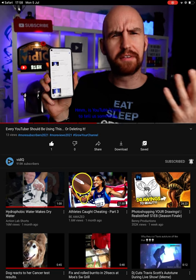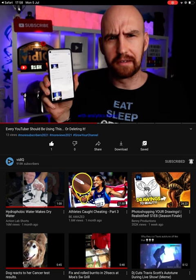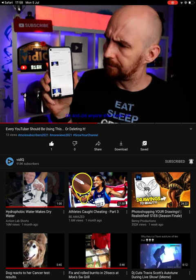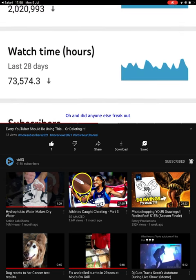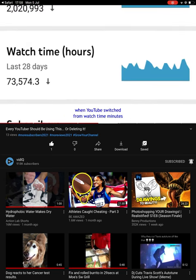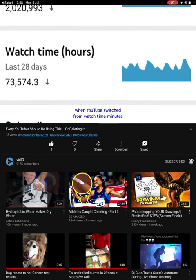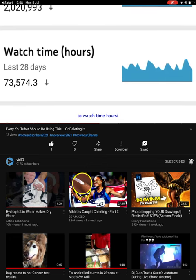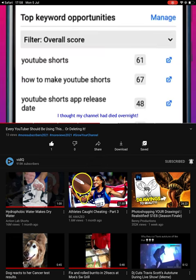Is YouTube trying to tell us something with your analytics there? And did anyone else freak out when YouTube switched from watch time minutes to watch time hours? I thought my channel had died overnight.